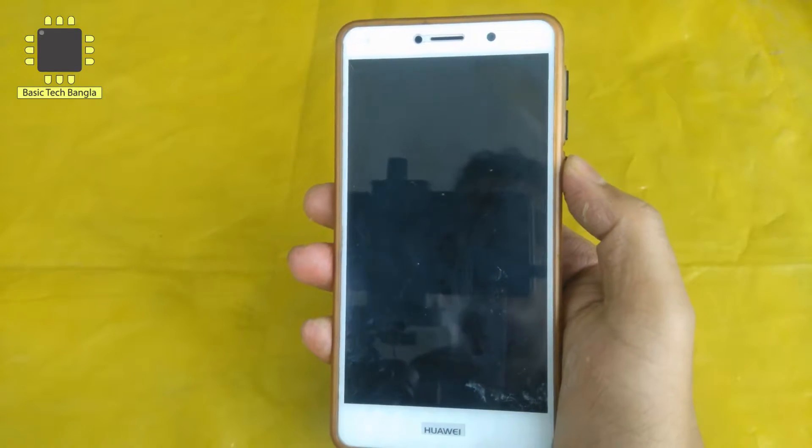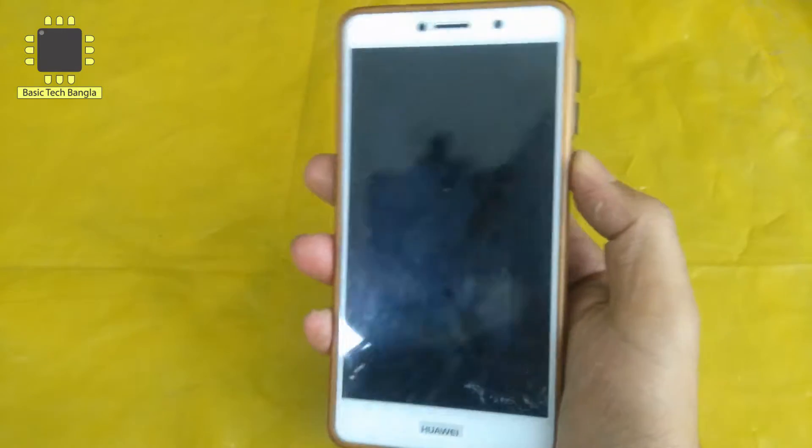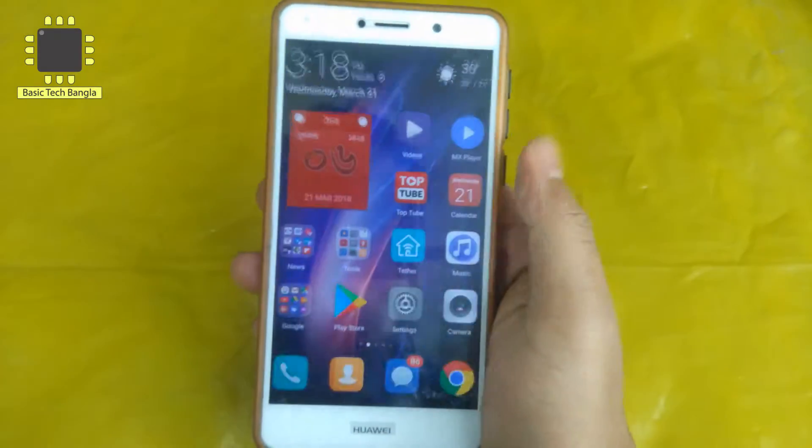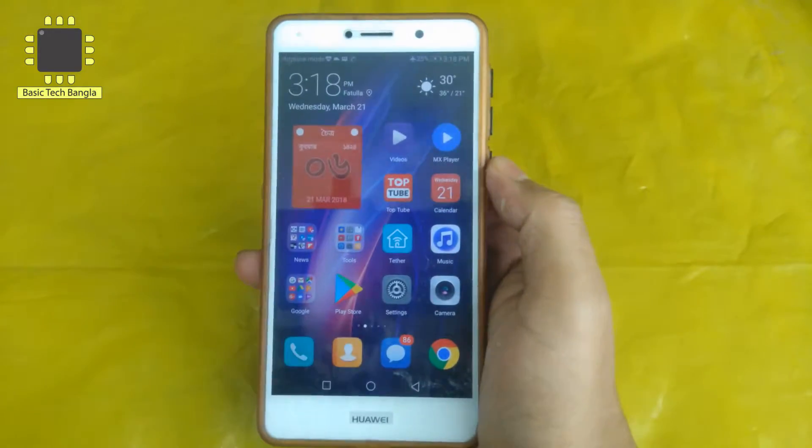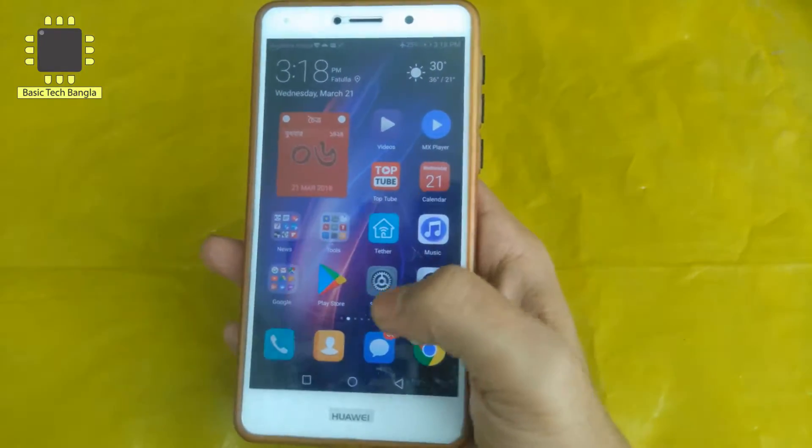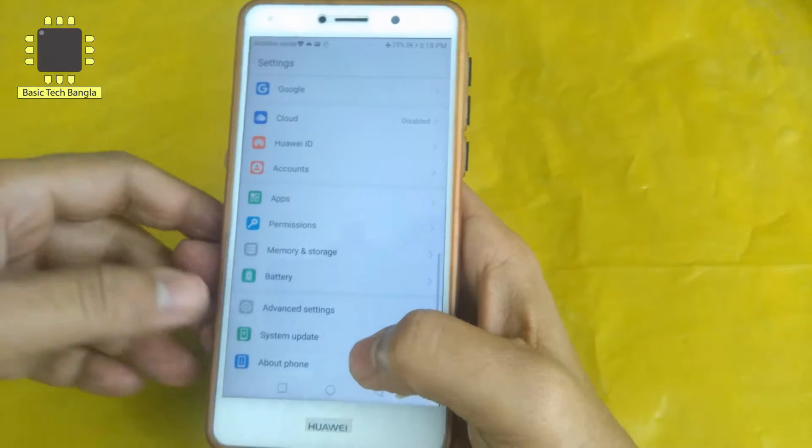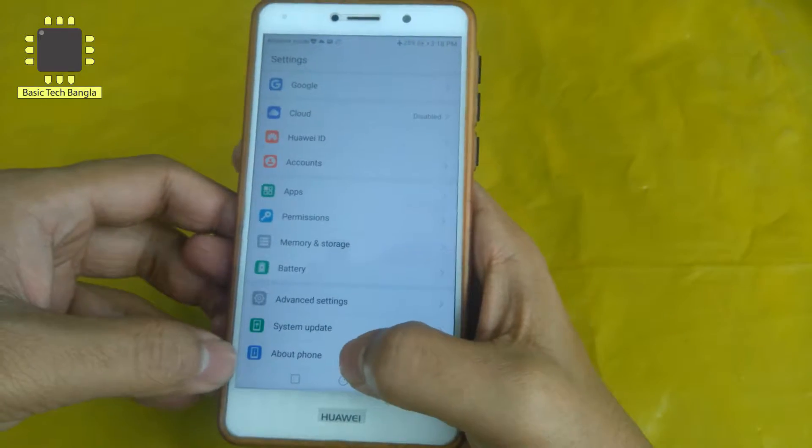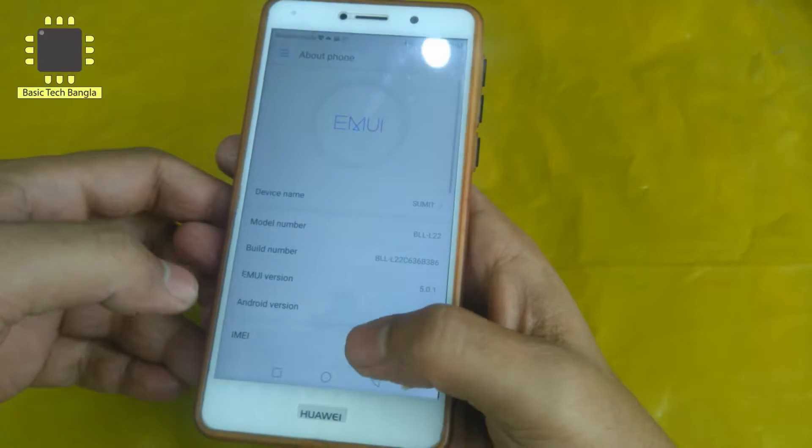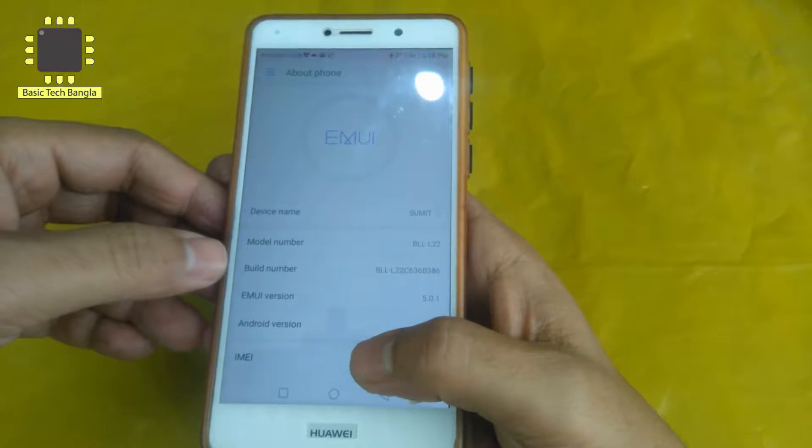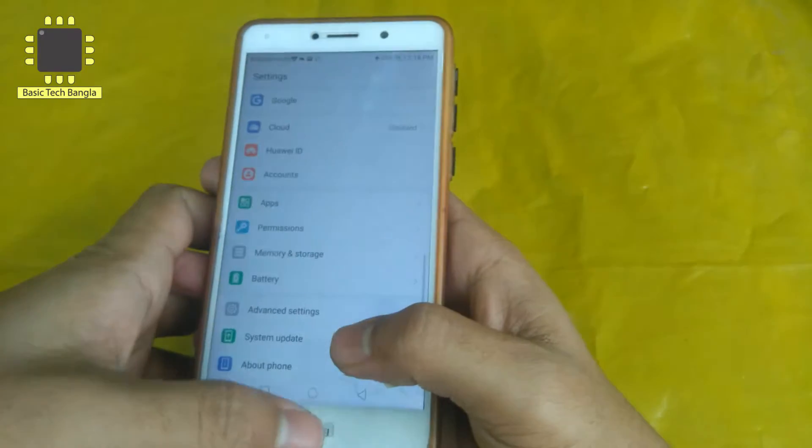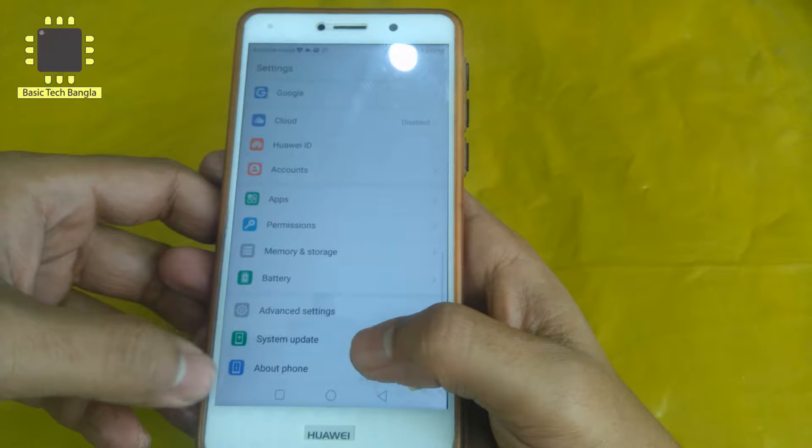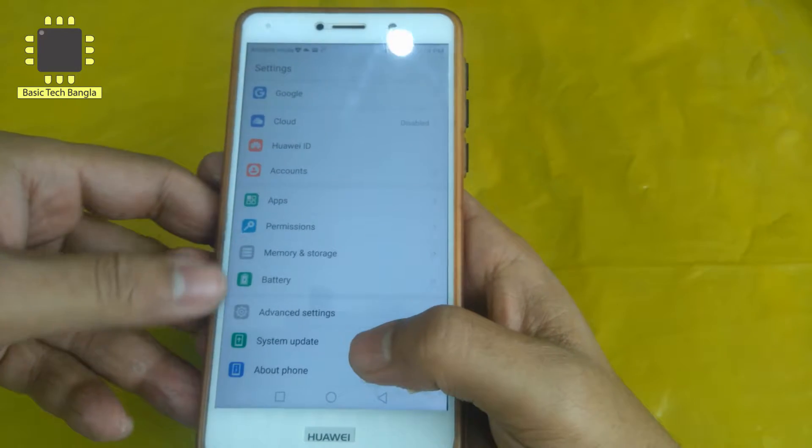First of all, see how to enable Android Developer option. We will go to the setting option. The setting option has About Phone. The About Phone section has Build Number. We will see that Android Developer option is not available yet.